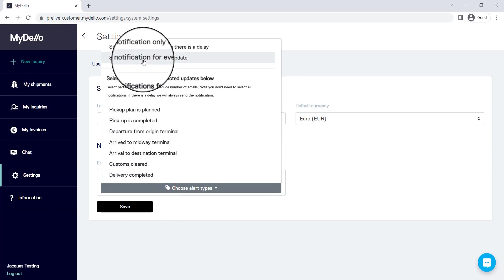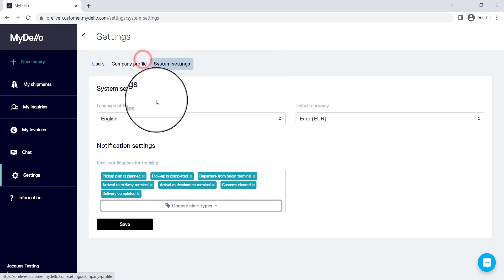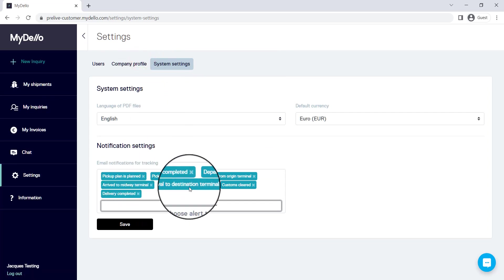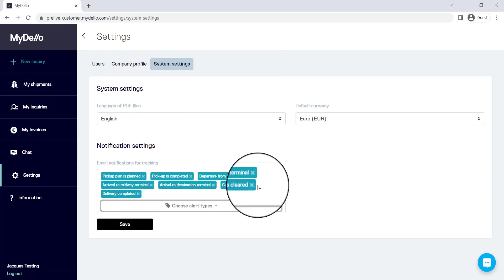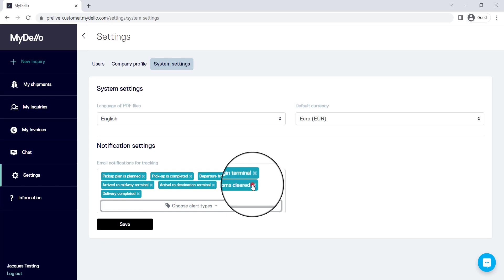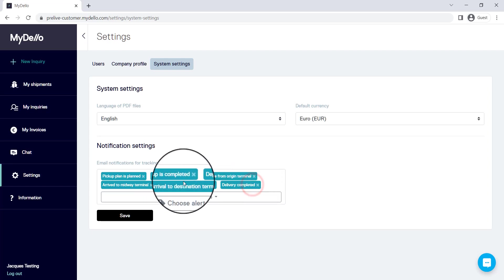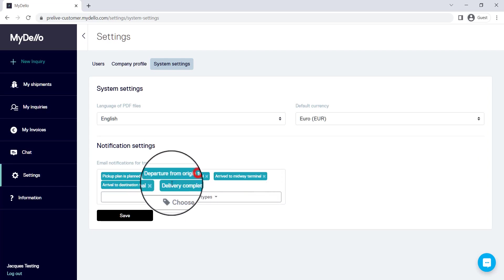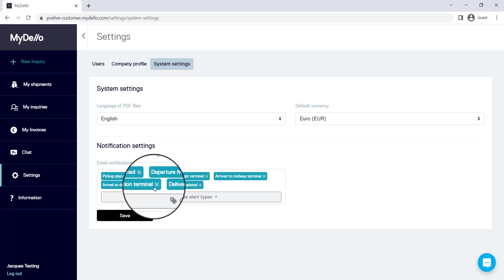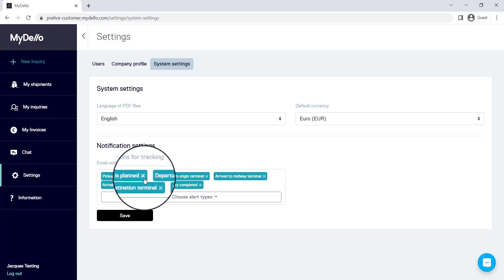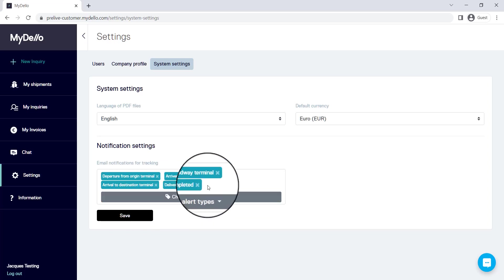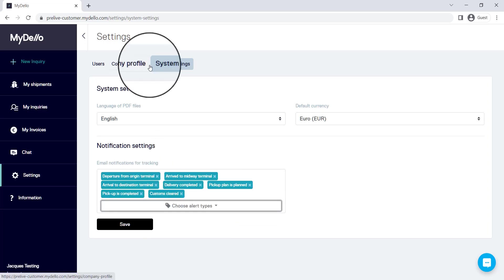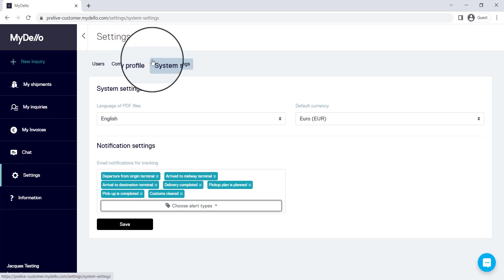You can also say that you would like to see every single notification. You can also edit it once you're in here to say you don't want to know when it's cleared customs, you don't want to know when that's completed, you don't want to know when the pickup is planned. So you can edit it so that it suits your lifestyle and the level of notifications that you would like to get.